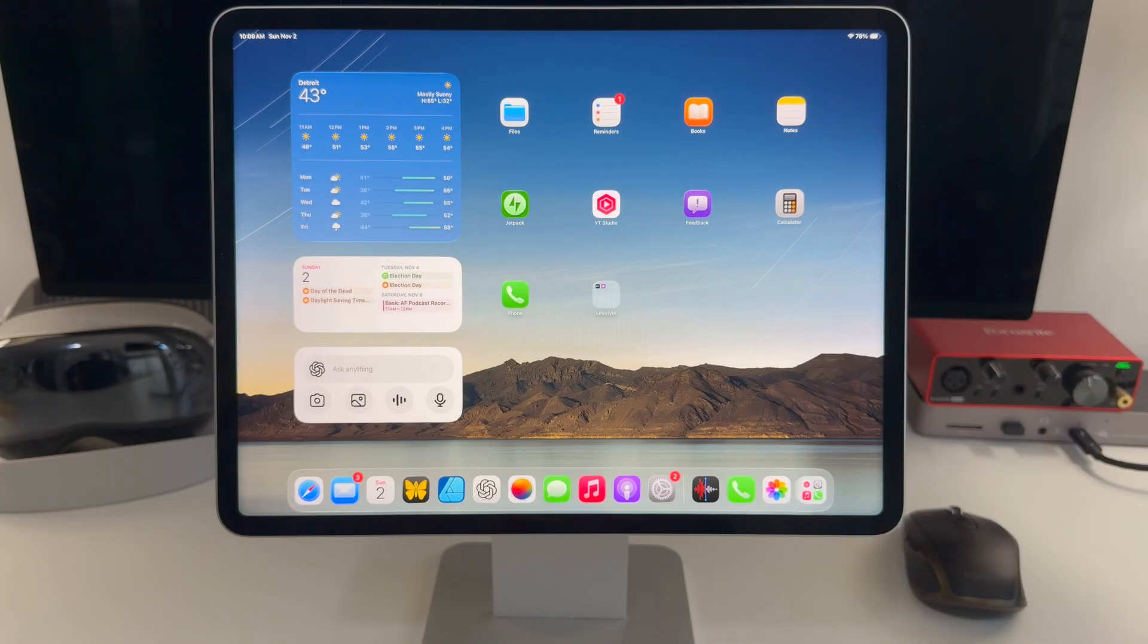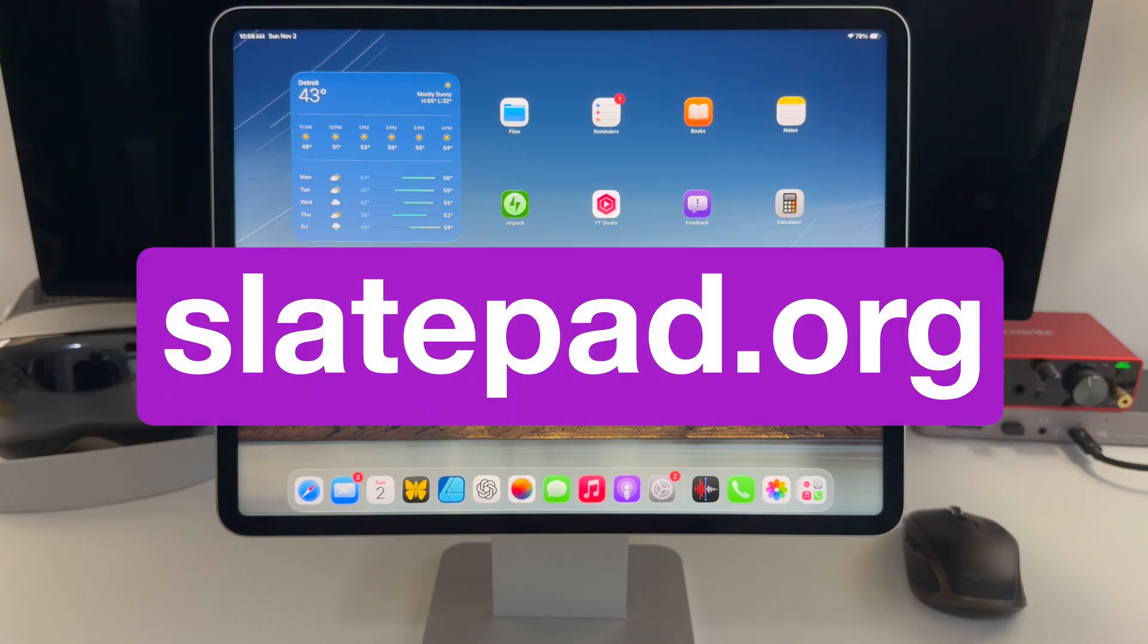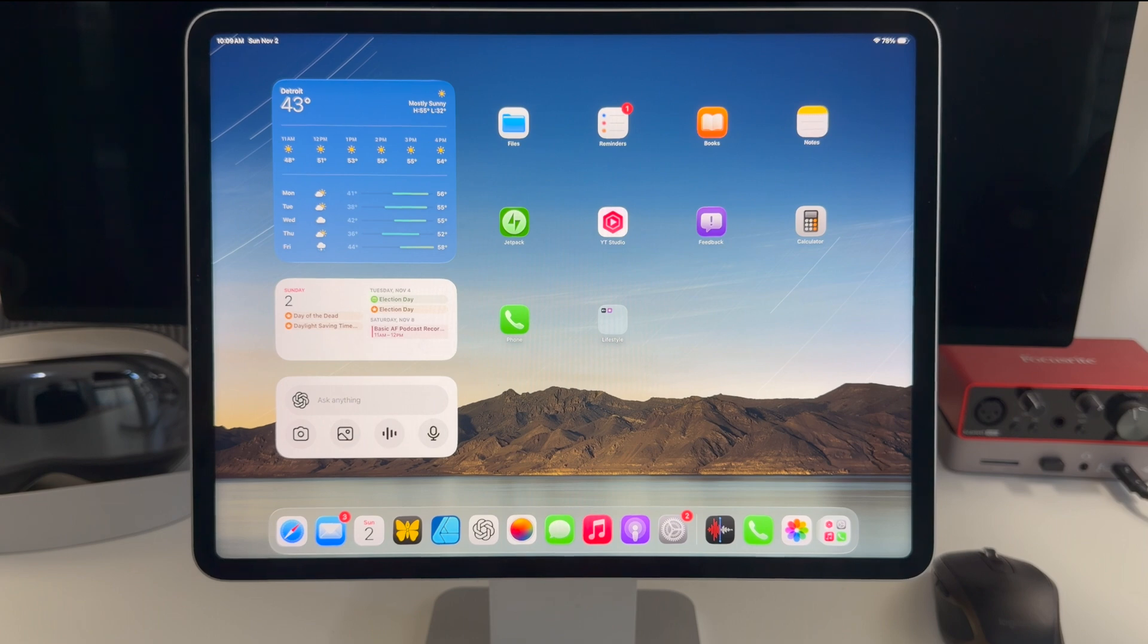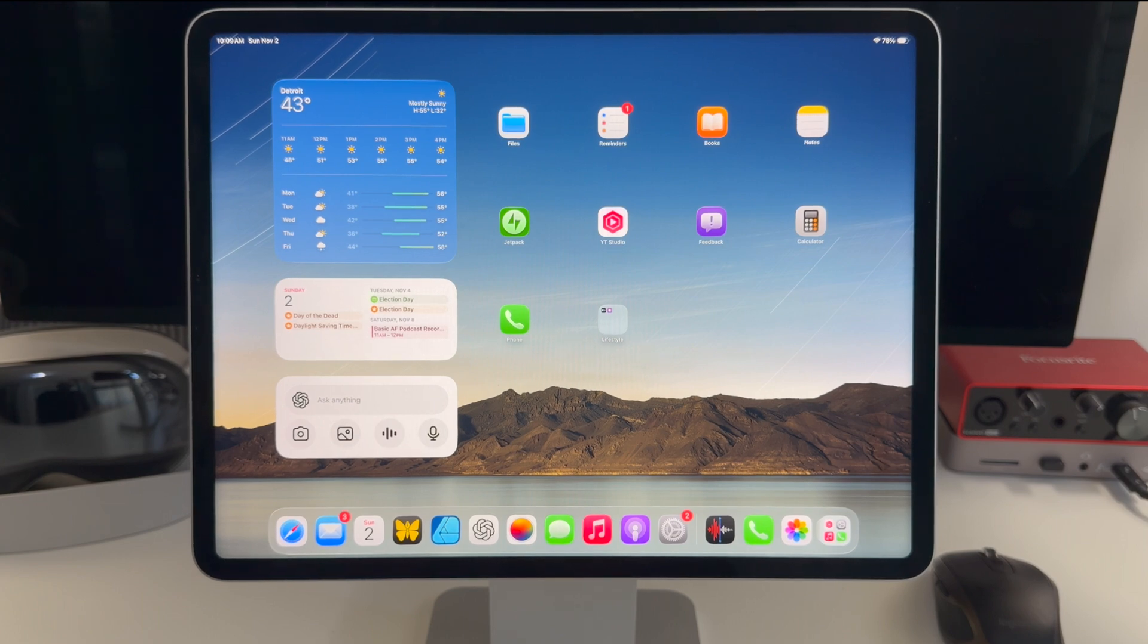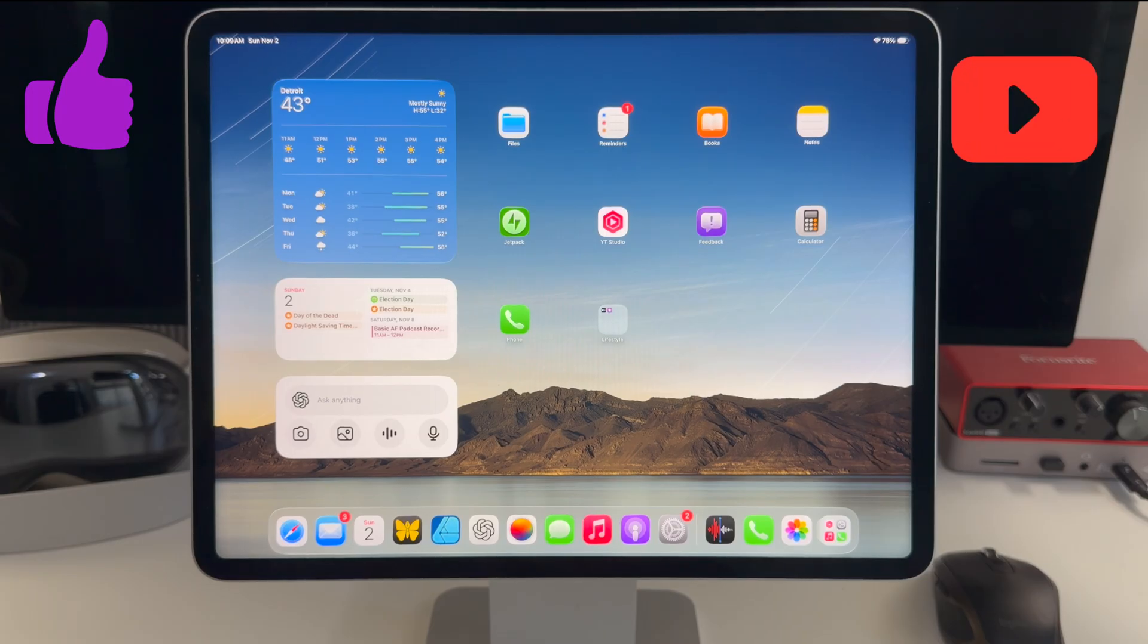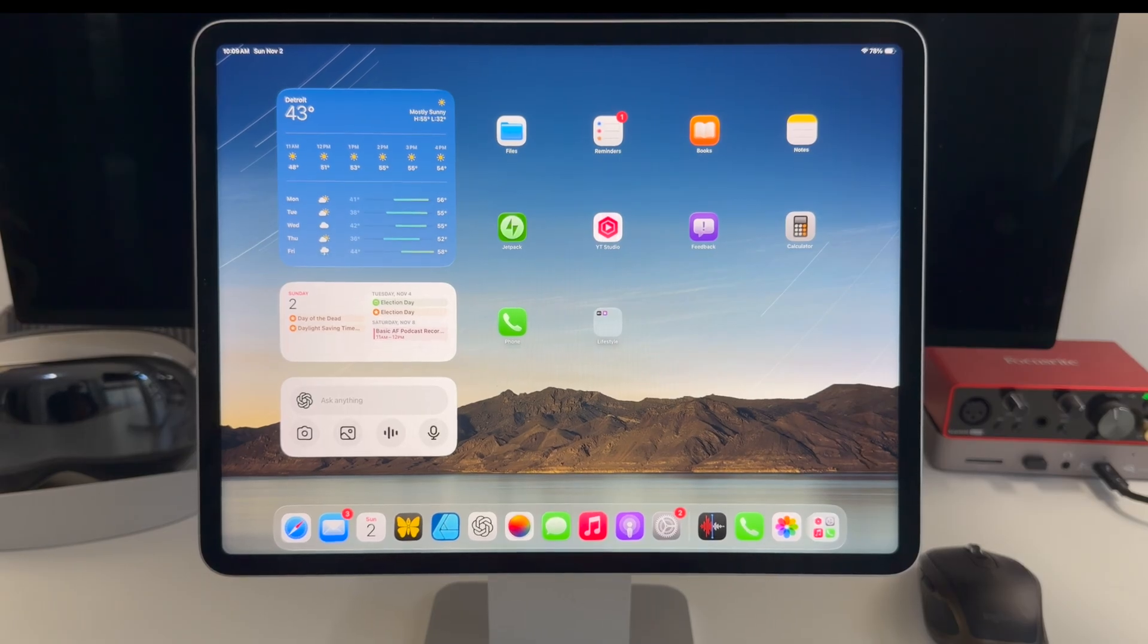So that's going to do it for this video about what's new in iPadOS 26.1. If there are other new features that are discovered, I'll be updating the written version, which will again be linked in the description, if you want to look at that over at slatepad.org. As always, if you made it to the end of the video, thank you. I really appreciate your time. If you could like the video and subscribe to the channel, that would help me and the channel out a bunch. And with that, I will catch you all in the next video. Thank you and take care.